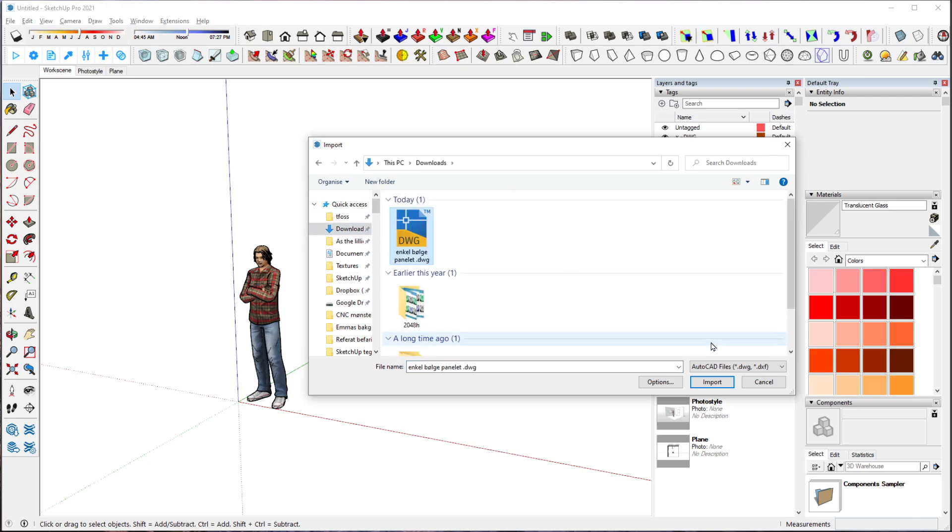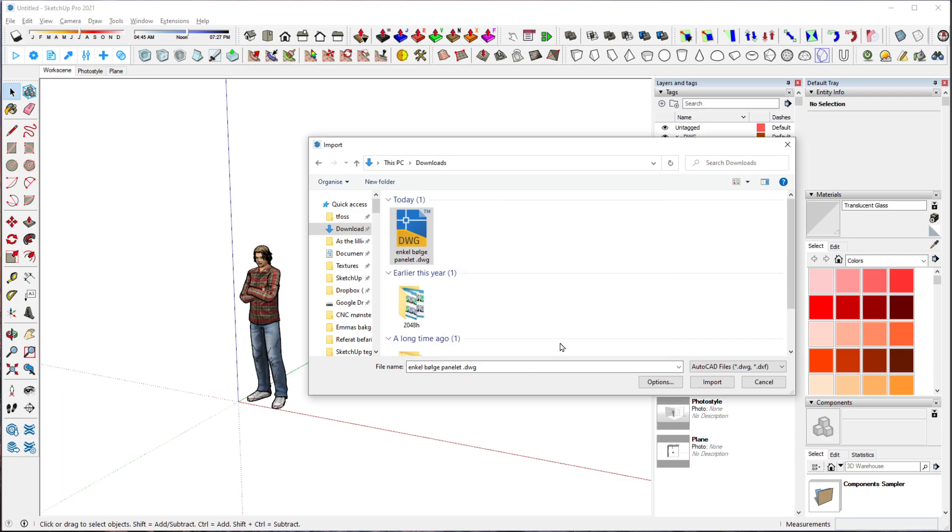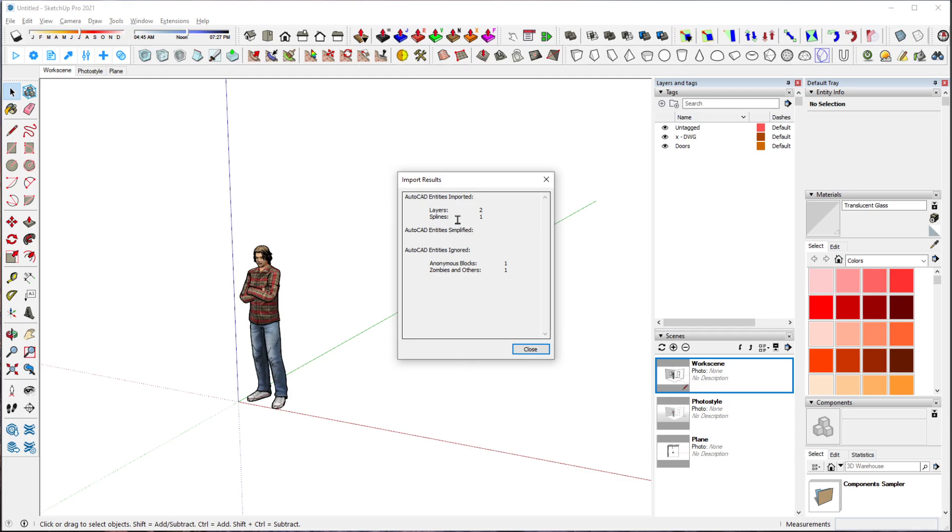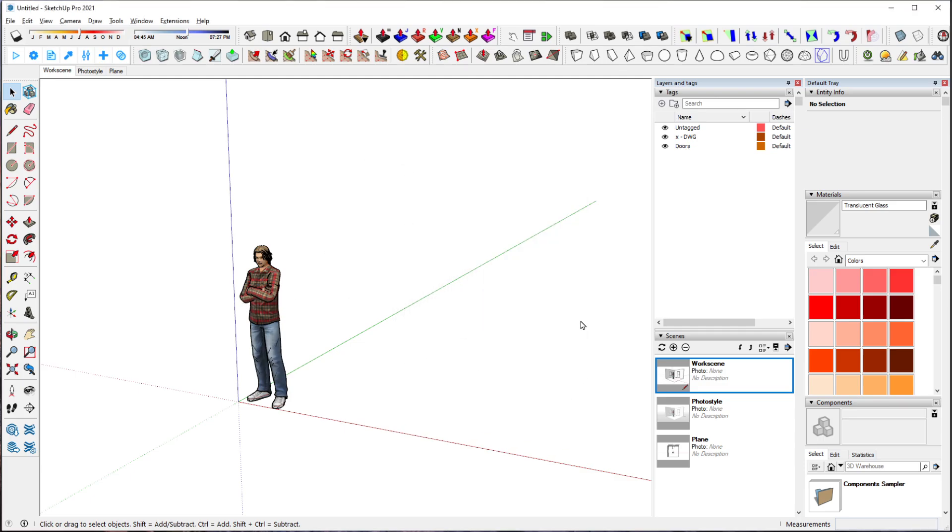You can go to Options and select merge coplanar faces, orient faces, import materials, and preserve drawings. But usually messing about with these things doesn't really help much for me, so I'm just going to press OK and Import. You'll get this import results dialog, don't worry about that, just close it and there you have your shape.